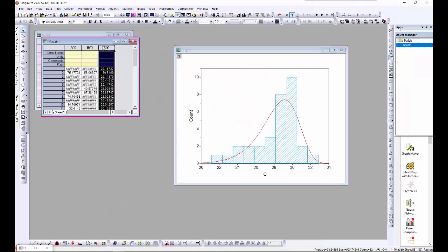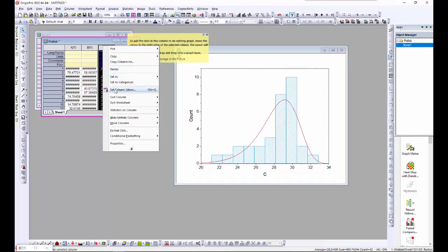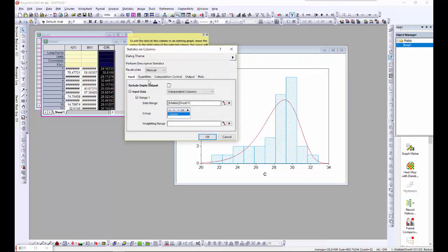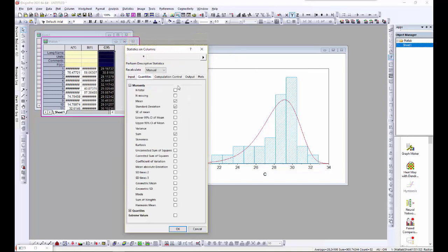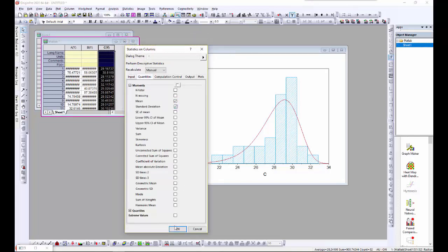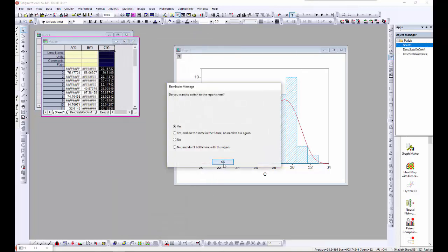I'll use the statistics on column menu item to get the mean and standard deviation. Then I will insert them into the graph.